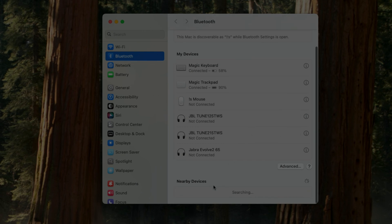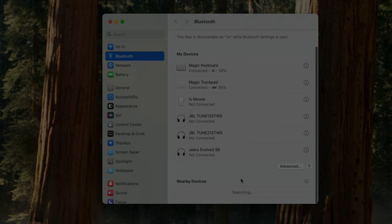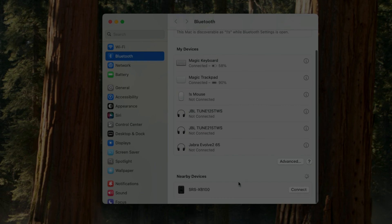At the very bottom of the list, we'll find the new devices available to be paired. Here, our SRS XB100 will eventually appear, and all we have to do now is press the Connect button.